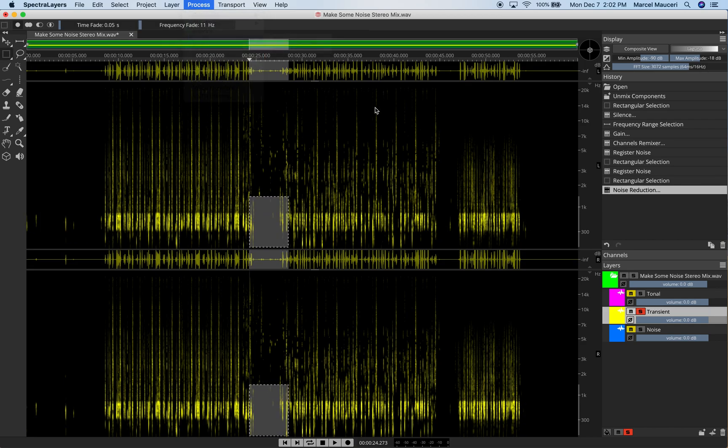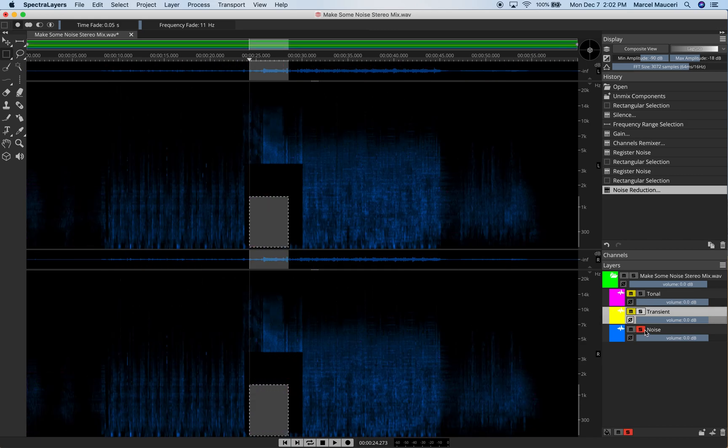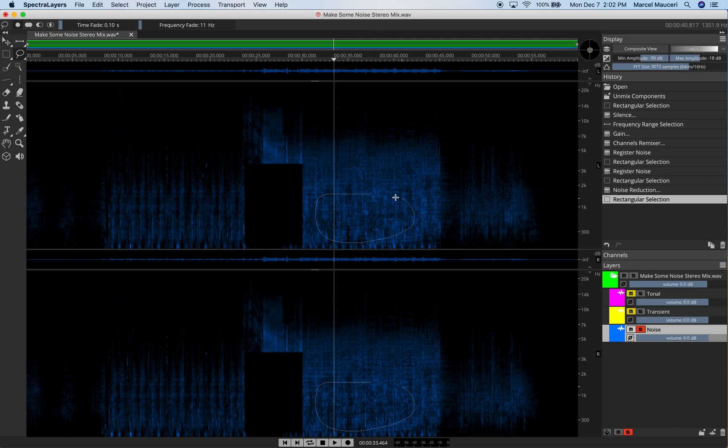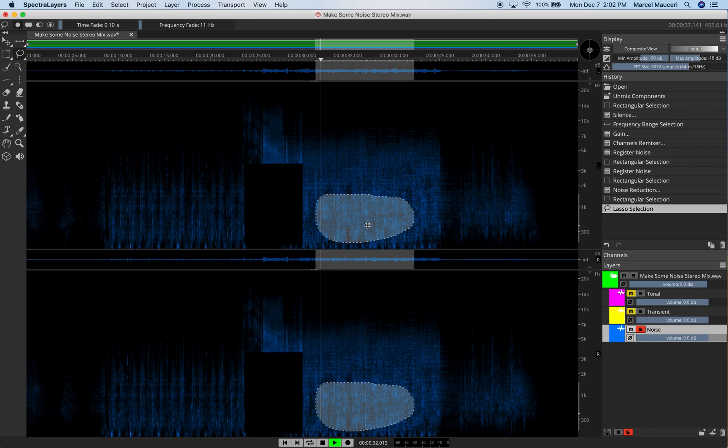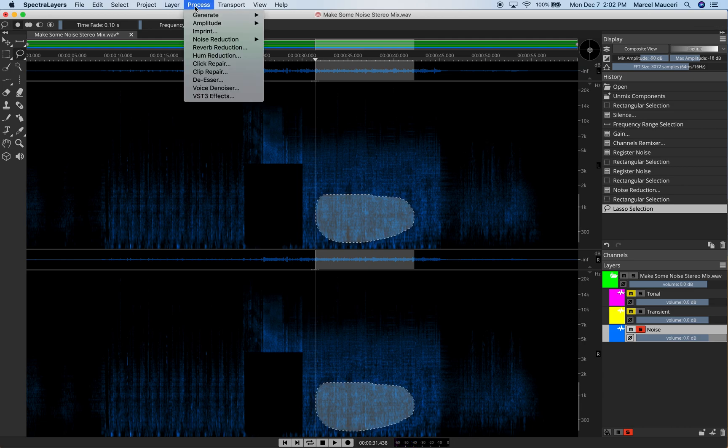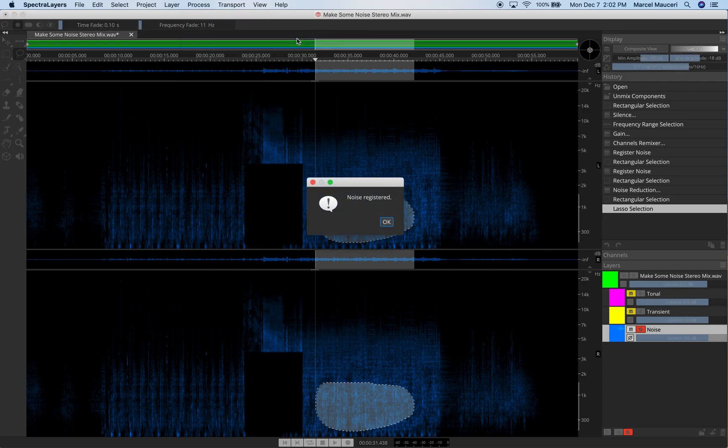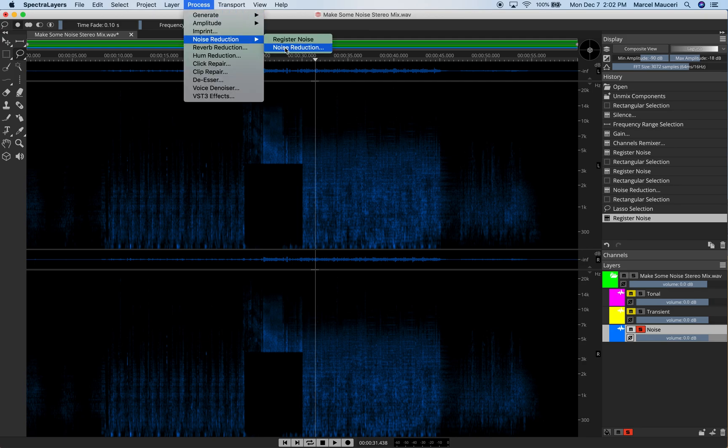Now let's take a look at noise reduction. For noise reduction, we're going to select a different layer. We're going to use the noise layer, which has Solo here. We're going to use the lasso tool, selection tools. And what we're doing here is selecting regions with noise that we want to remove from that selected layer. From there, we can hear that noise. We're going to go to Process and Reduction Noise, Register Noise. So essentially taking a sample of that noise we want to remove from that layer.